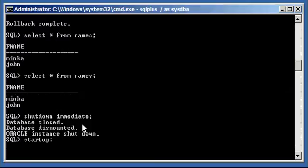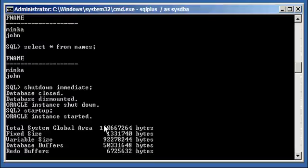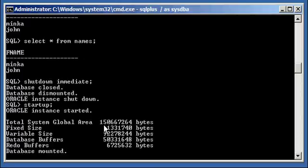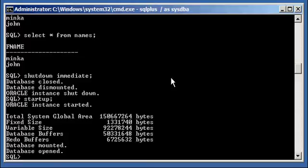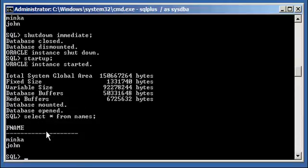Shutdown is complete. Now I type in STARTUP, and then SELECT * FROM names. I can see that this data is still in the table, because even though I shut down and restarted the database, that doesn't matter — because I typed in COMMIT.